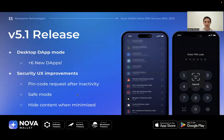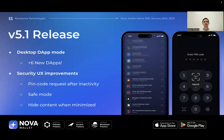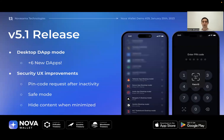This update is available now on the Google Play and App Store. The second major feature, also collected from community requests, is focused on security UX improvements — three features total. First is the pin code request after inactivity: whenever you've stopped using Nova or your phone has been sitting for around five minutes, when you unlock it and open Nova, it will request your pin code.